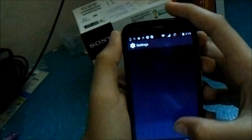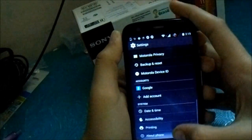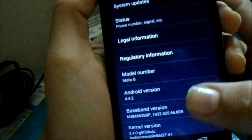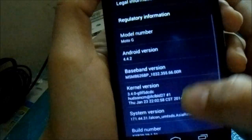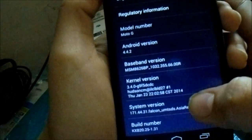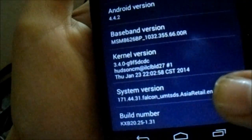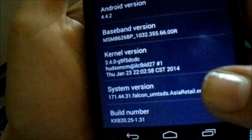Let's just go to the settings and about phone. You can see Moto G, system Falcon, UMTS, XT1033 retail.